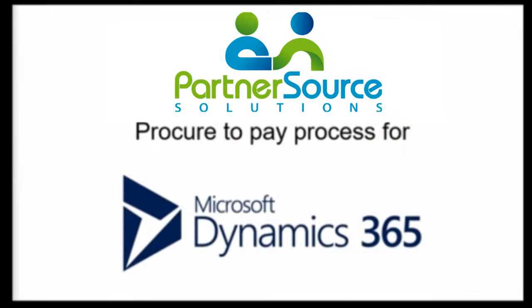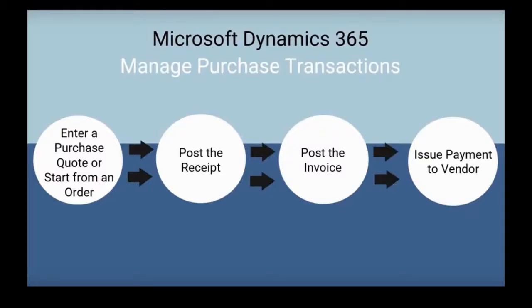Now I'll be taking you through the procure to pay process in Dynamics 365 Business Central. The process is relatively simple and starts with generating either a purchase quote or a purchase order. For the purposes of this demo, we'll start with a simple purchase order.